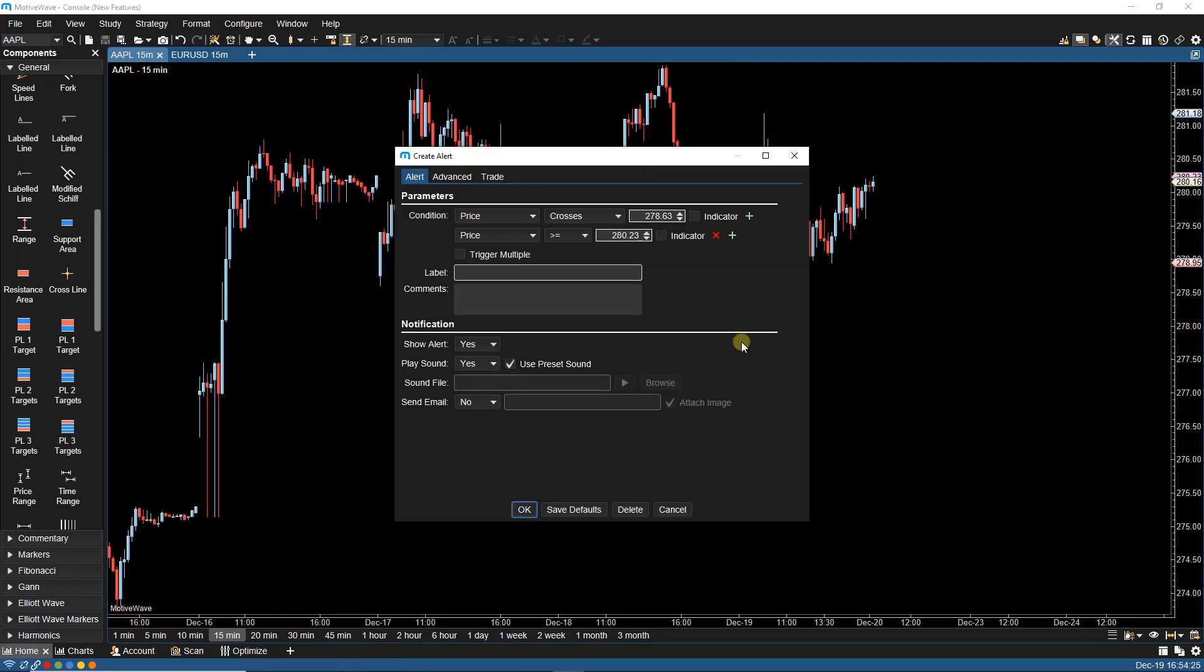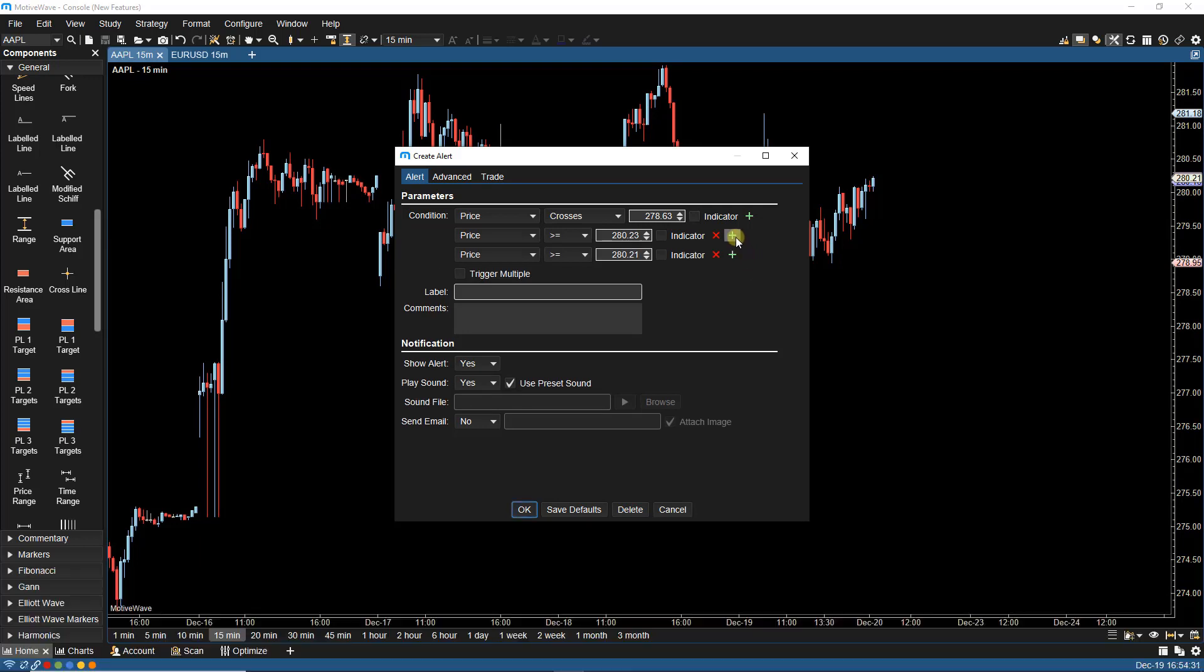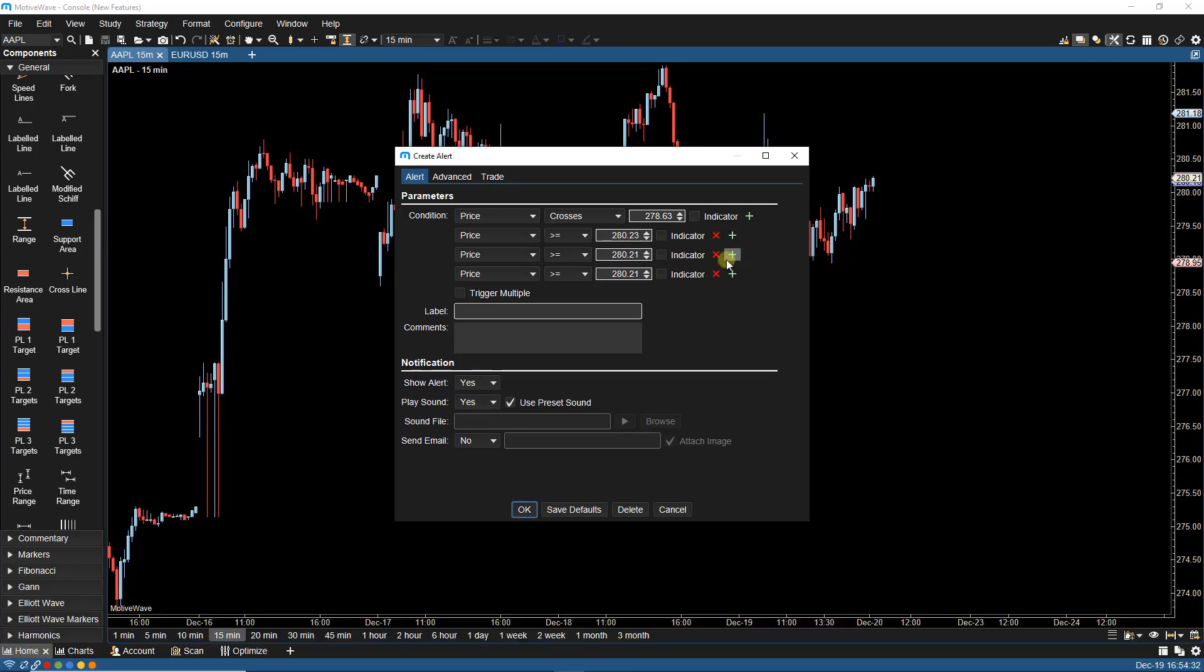With alerts, we've added the ability to add multiple alert conditions when creating or modifying an alert. We can simply click on the plus and add more conditions and change accordingly.